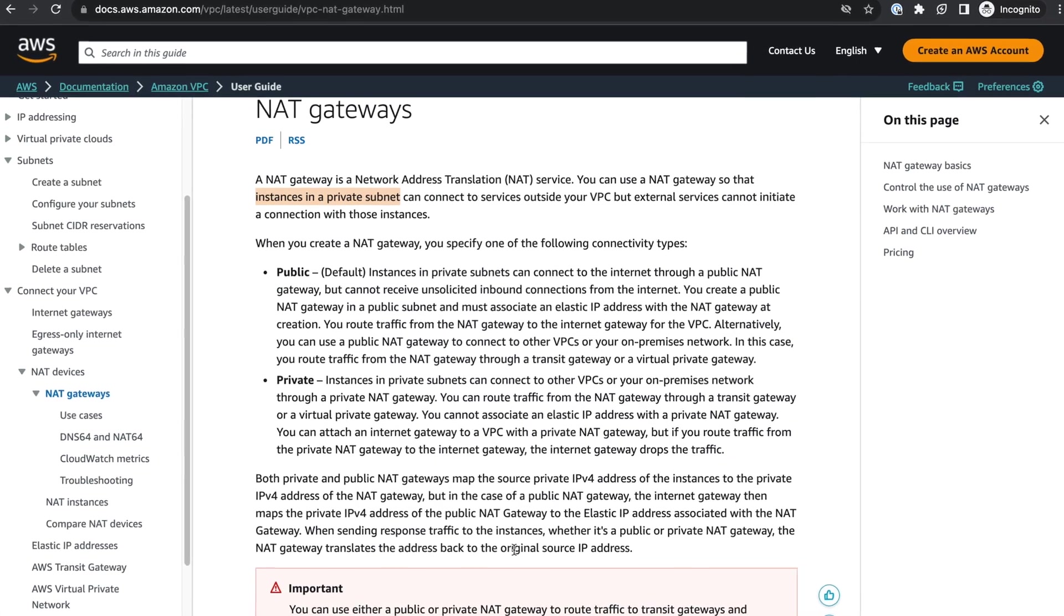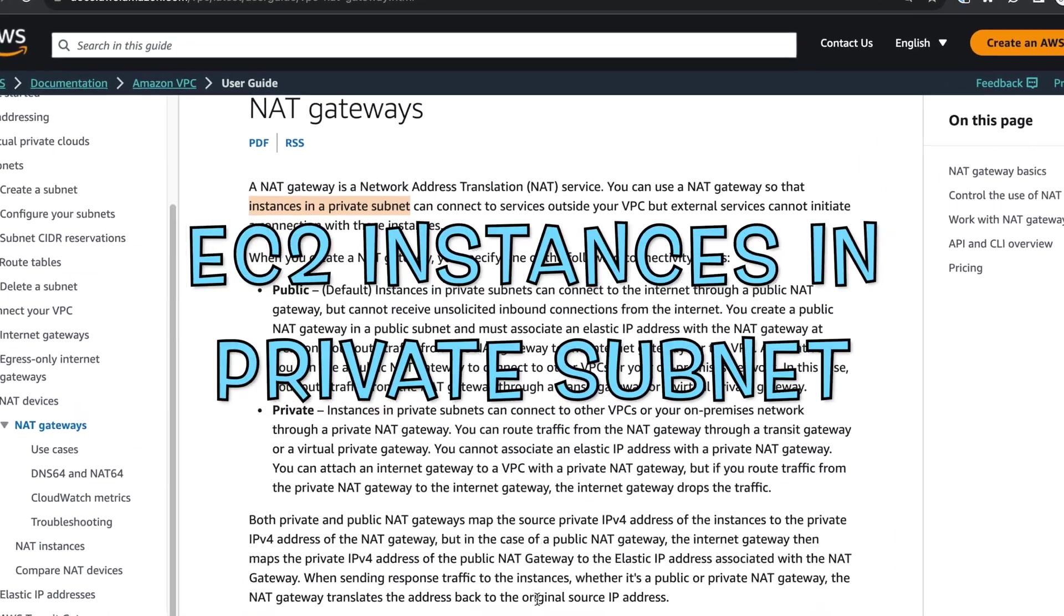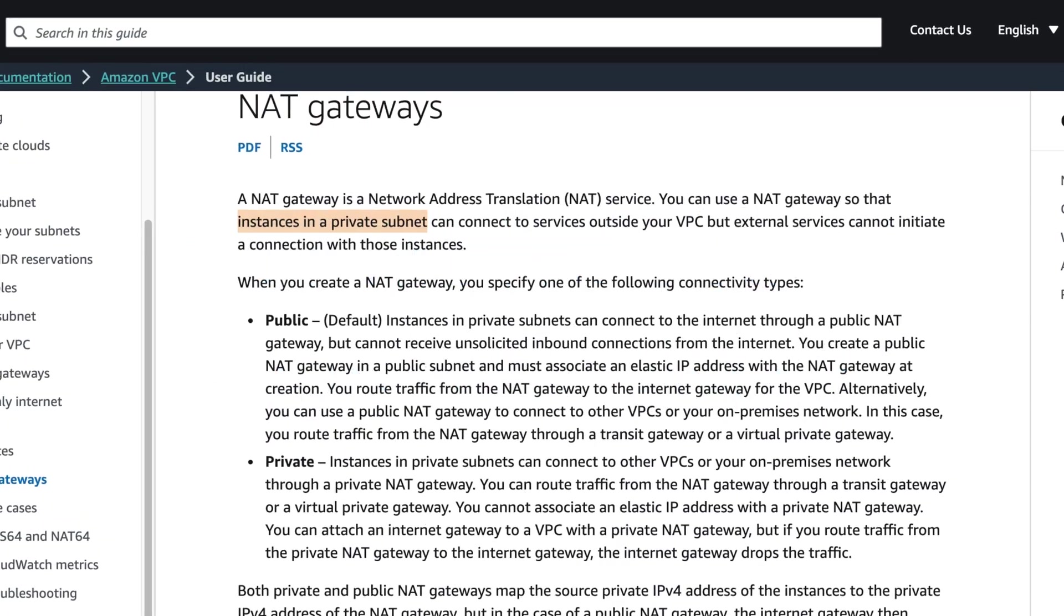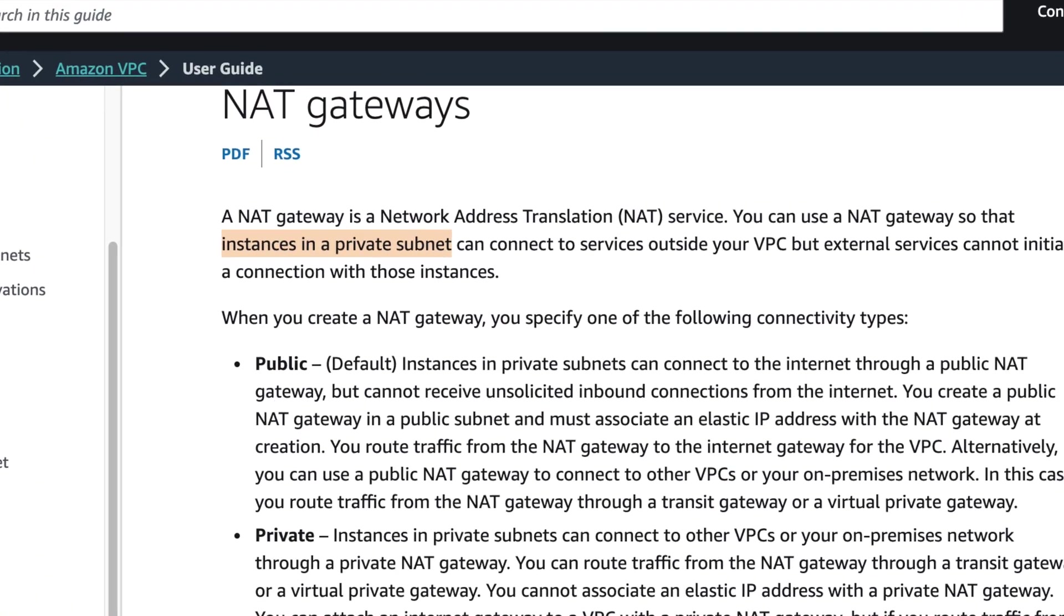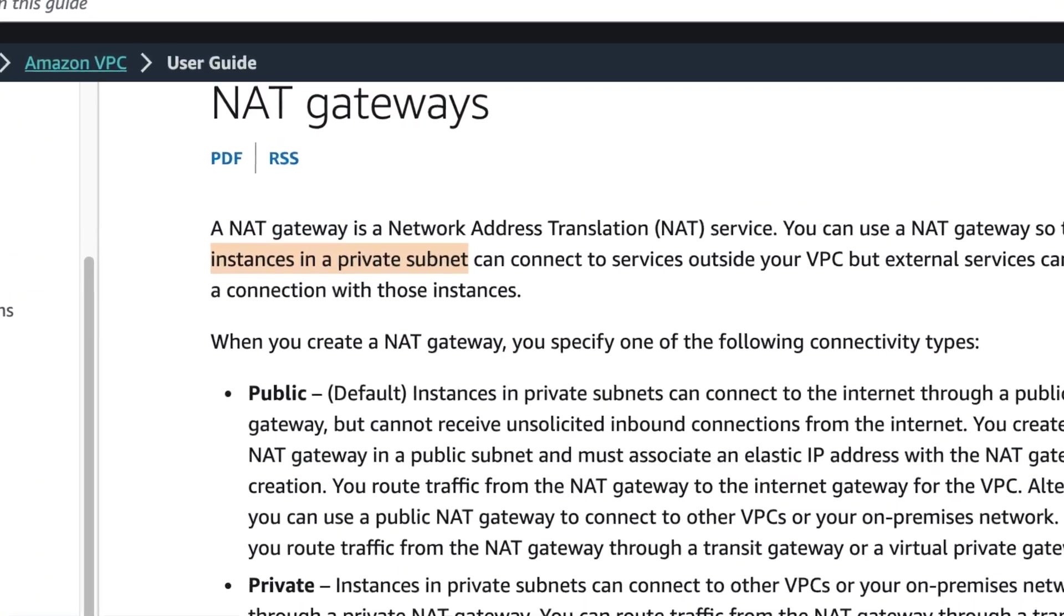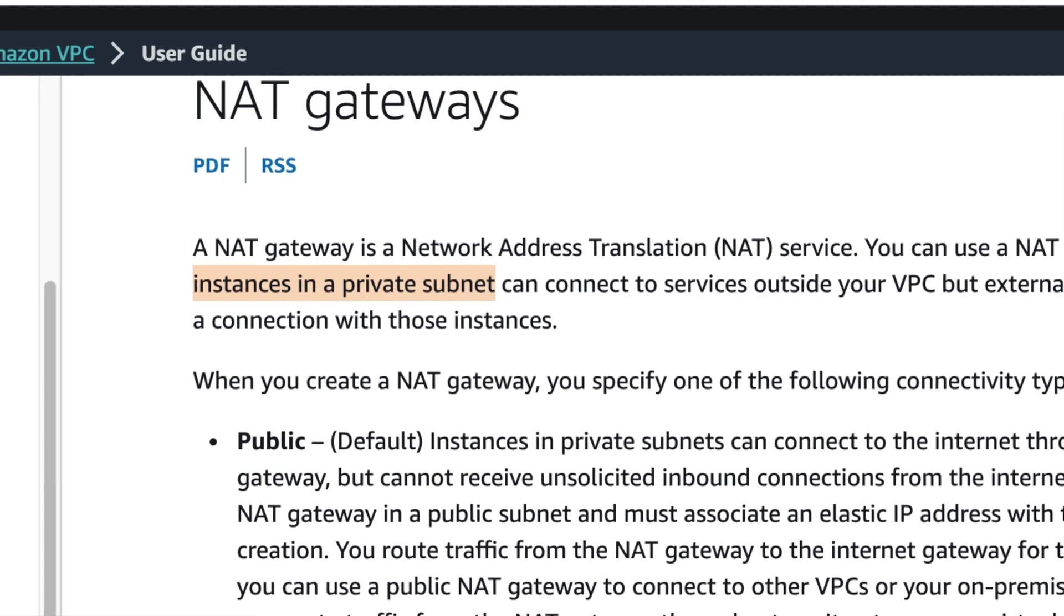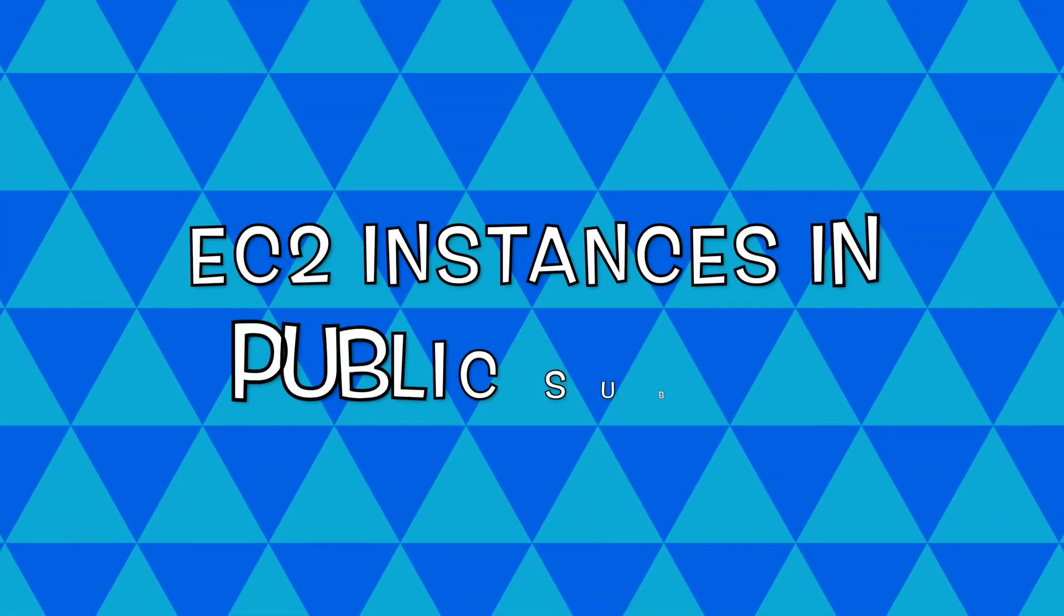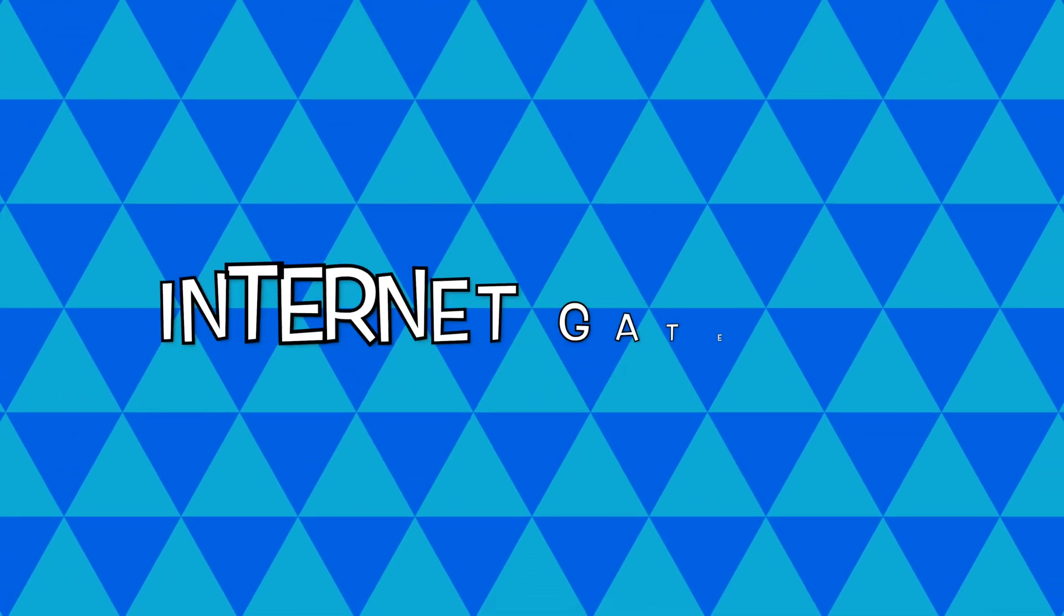NAT gateways are used for instances in a private subnet to communicate with the internet and other VPCs without exposing the private IP addresses. For instances in public subnet, we can use the internet gateway.